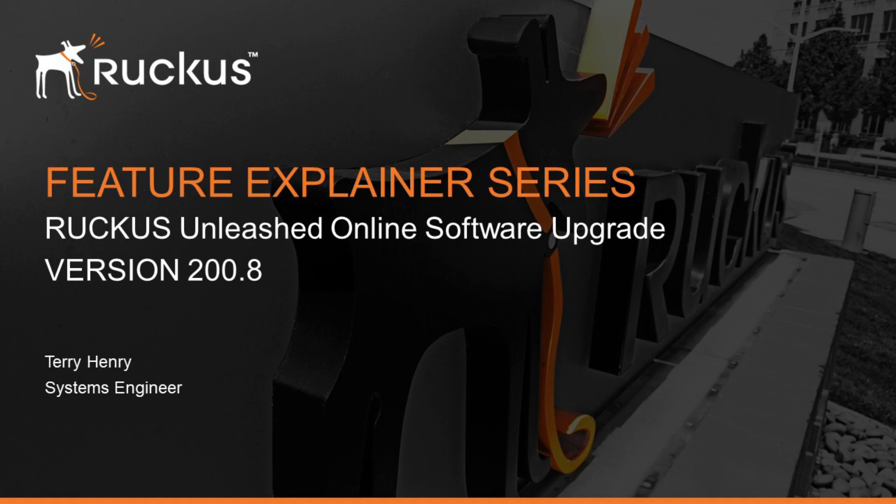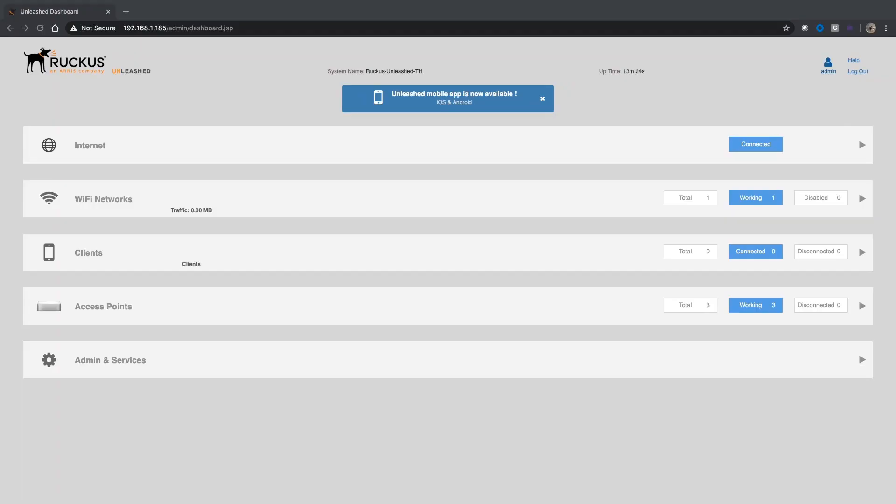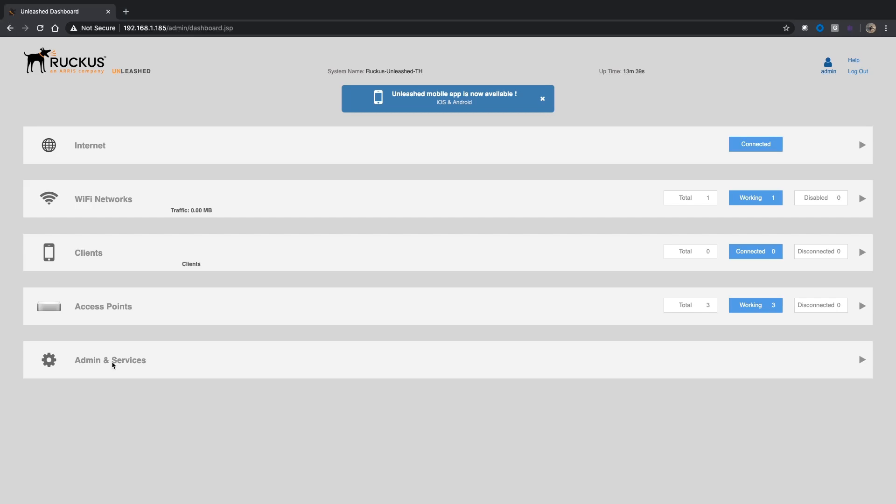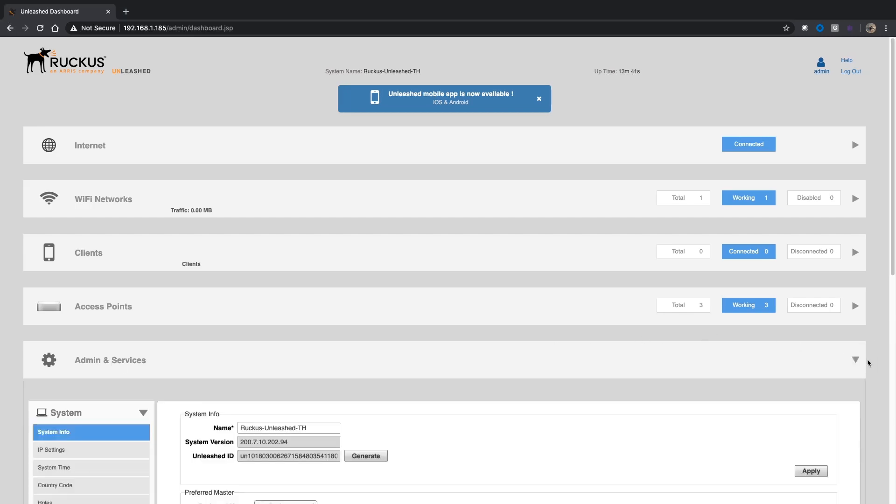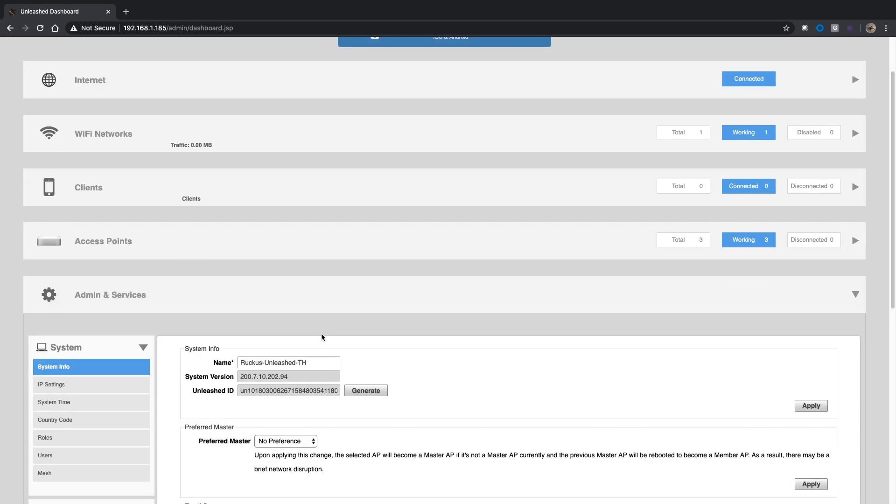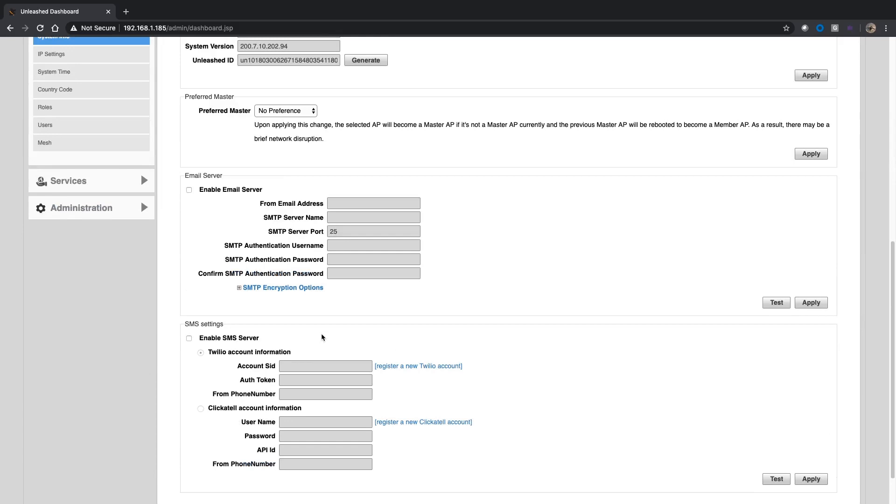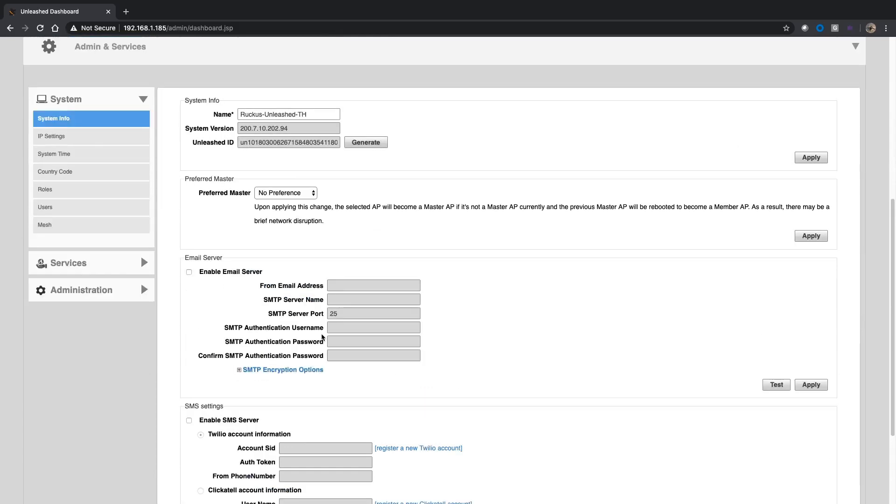Have a look here. This is the unleash dashboard which you should be familiar with. We have three access points that are working at the moment. In order to start that upgrade process we go to Admin and Services. Here, expand that out and you'll see I'm running 200.7 at the moment and I'm going to upgrade to 200.8.